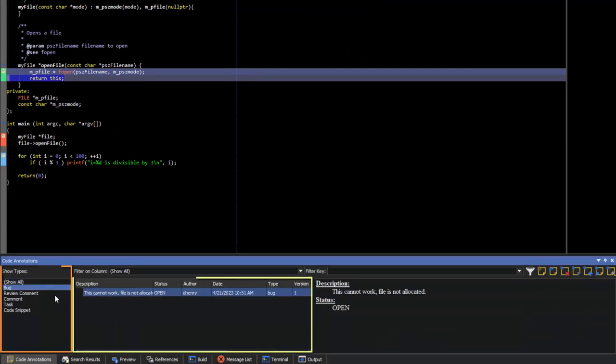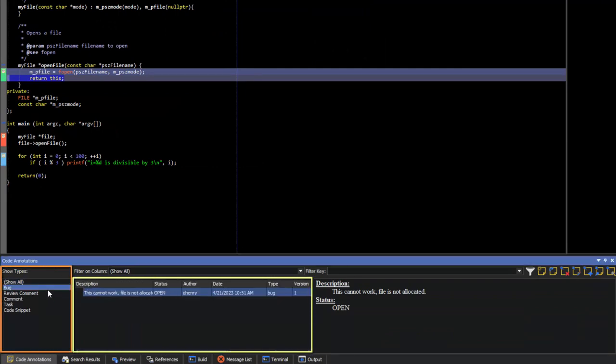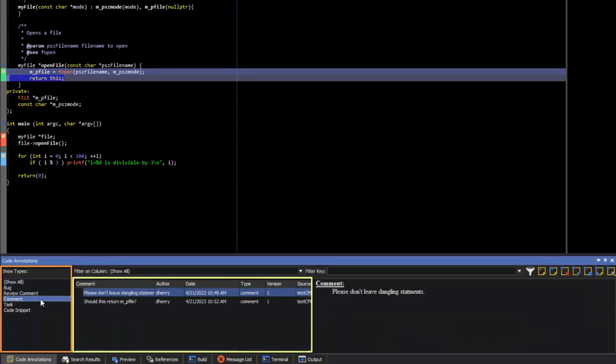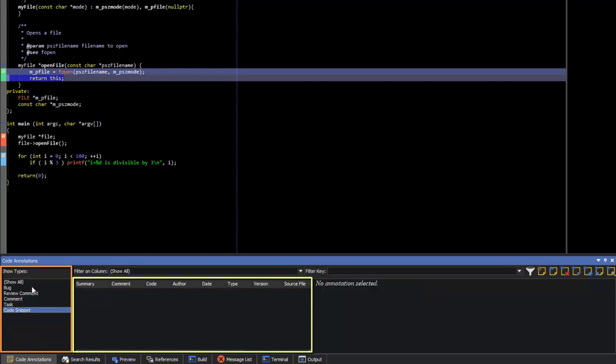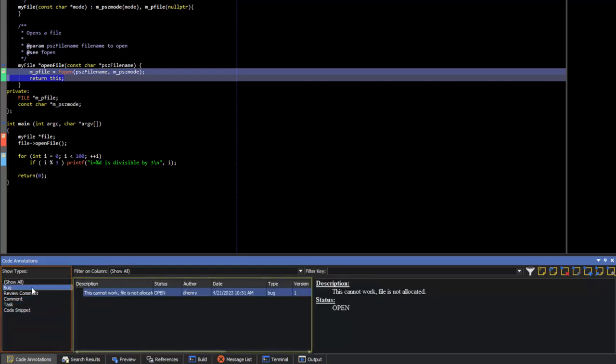The Code Annotation tool window can filter annotations by type. So you can see all of the descriptions at once or view annotations of only a certain type.